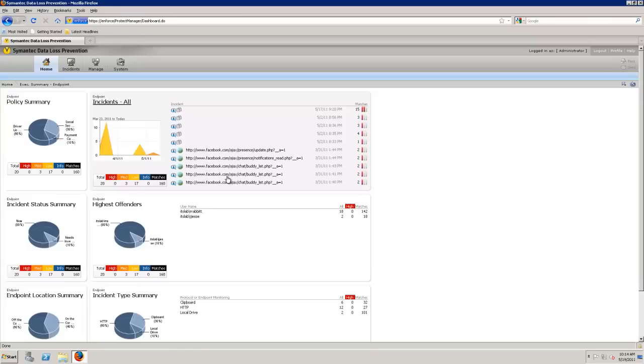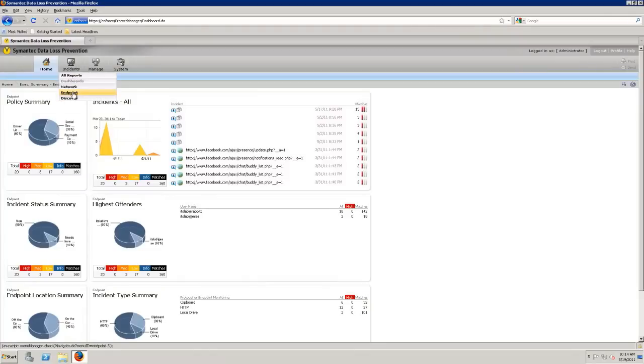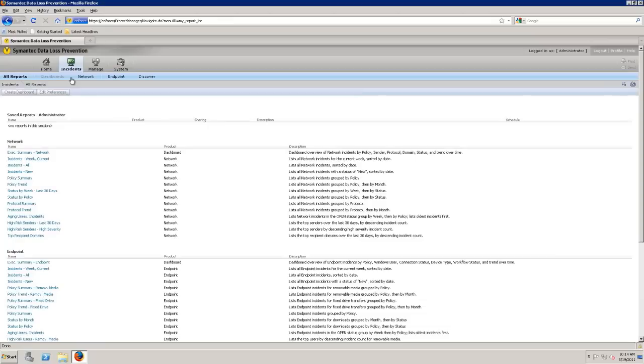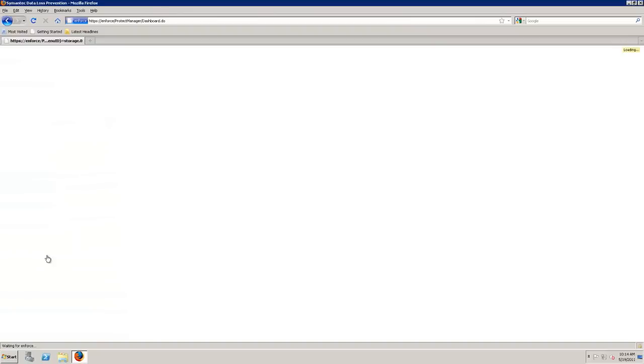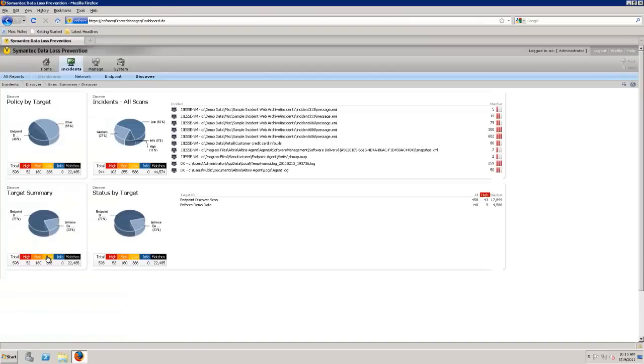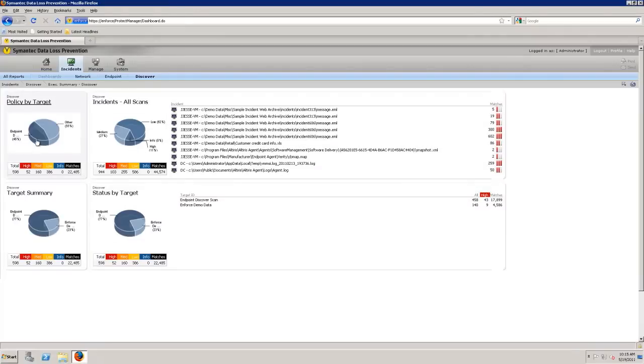What we're looking at right now is an executive summary on the endpoint. You can go ahead and change this here to a dashboard that shows an executive summary of what's happening at my discover, my data at rest areas. And you can see that I have different types of reports that are set up.